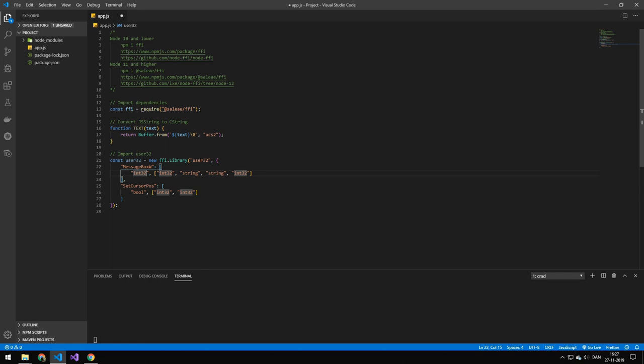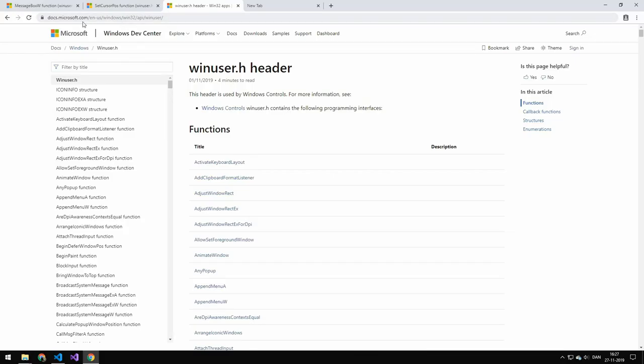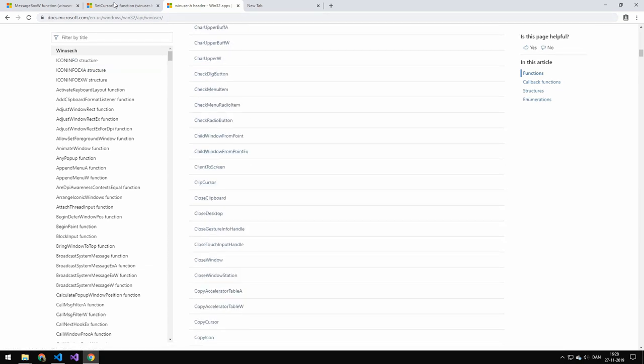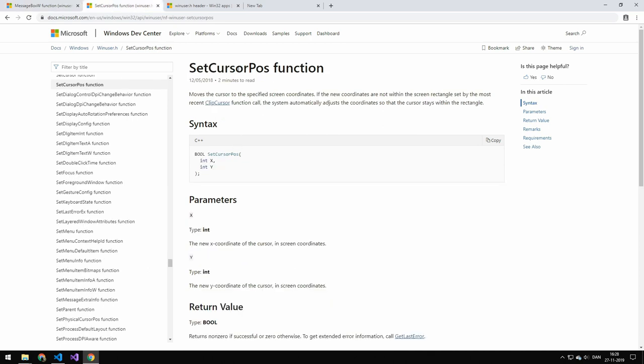So message box W and set cursor position. The way you get these names and what the inputs and outputs are is here you can access Windows 32 API win user. And you can see all of the functions in here. The two functions we're taking a look at today is the message box W function and the set cursor position function.